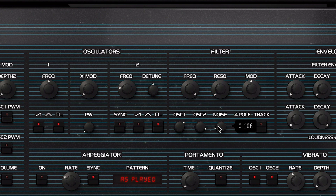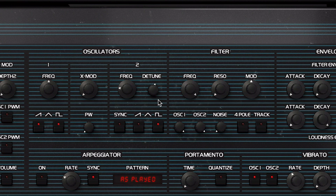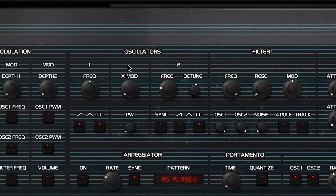Oscillator 2 comes with the same set of waveforms, but its pitch range is modified by semitones, not octaves. You can also detune any selected frequencies for oscillator 2. The XMOD knob, which stands for cross modulation, can provide some drastic changes, allowing oscillator 2 to modulate oscillator 1 with its currently selected waveform.